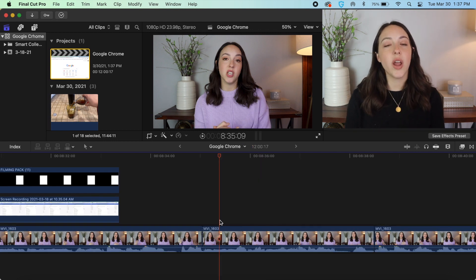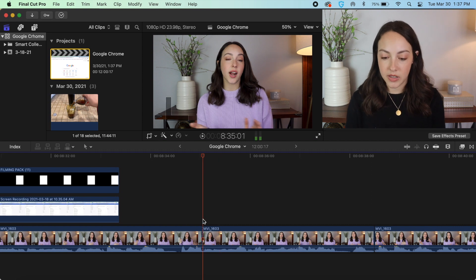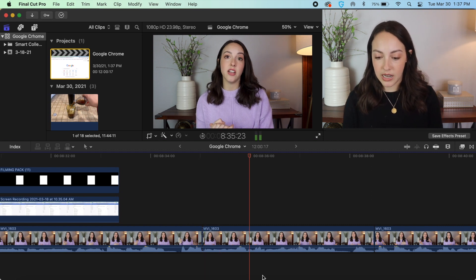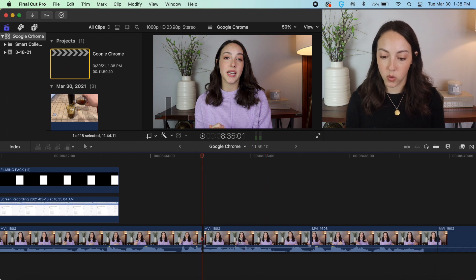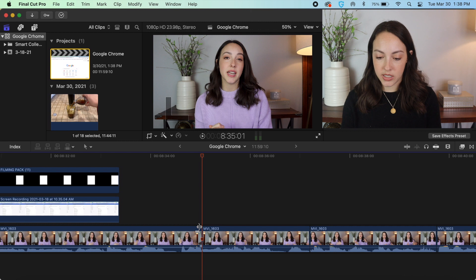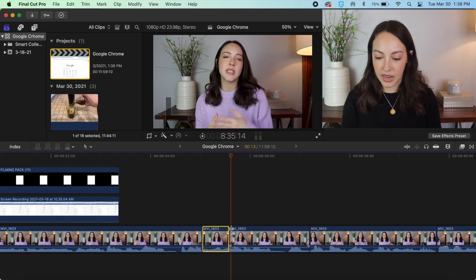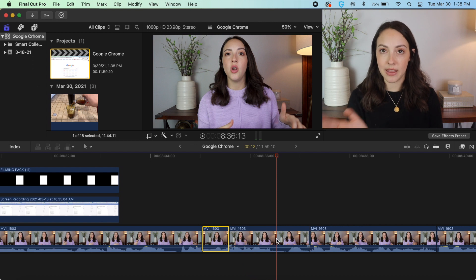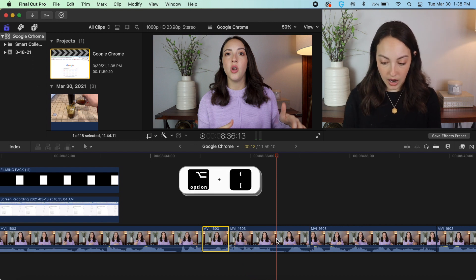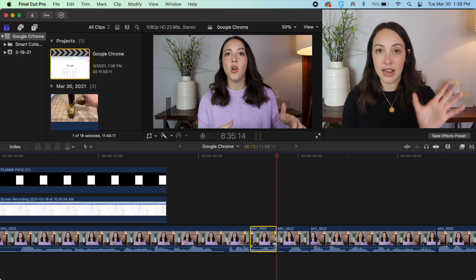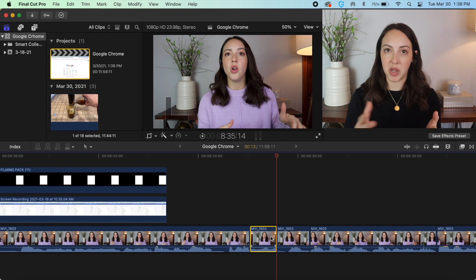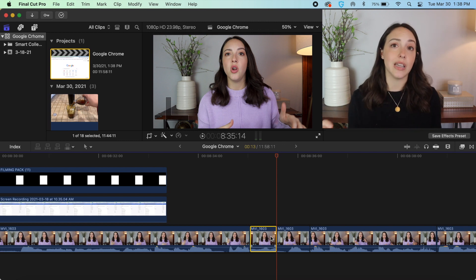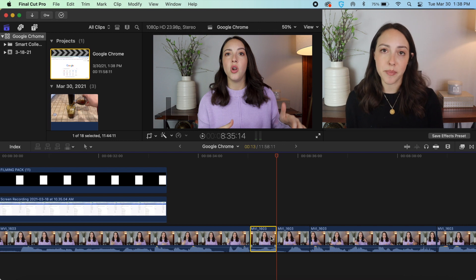Another way you can make your editing go super quickly is instead of splitting clips and then splitting them again and then deleting the middle portion, what you can actually do is just split your clip and say I wanted this portion cut out. Instead of chopping then deleting, I can just click Option and then the left bracket and that middle clip is automatically deleted. I didn't have to split and then delete it—it just takes out a step which if you're doing a really lengthy edit can save you time.